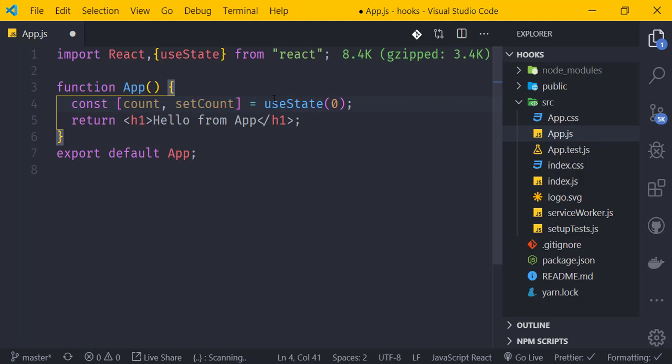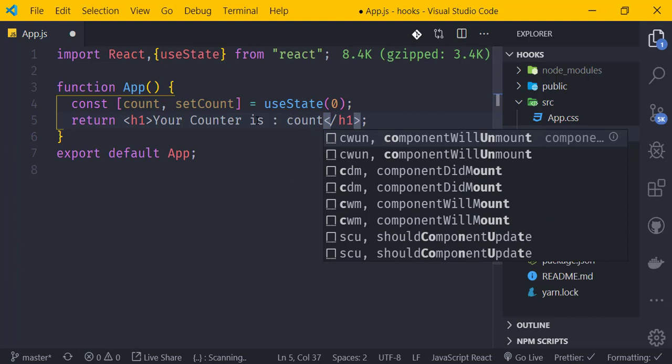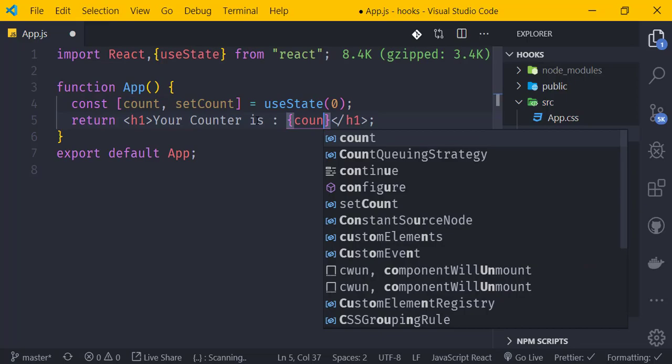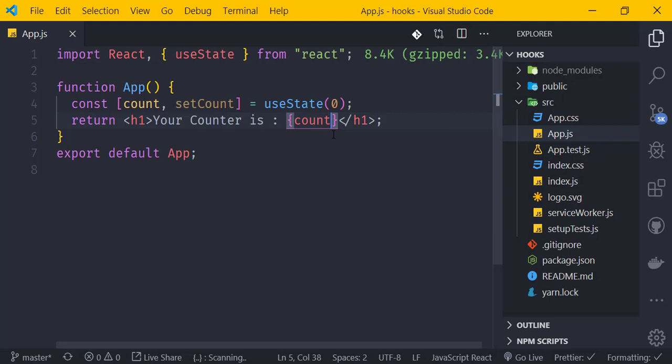In the JSX, we display 'Hello from App' and our counter value using the count variable. We can see the counter is zero. Now we'll add an increment button below the counter display.